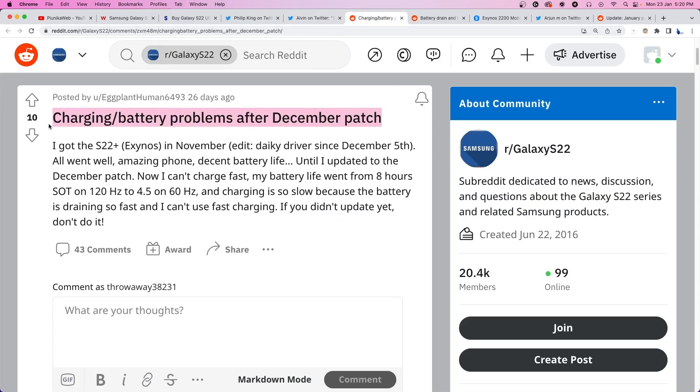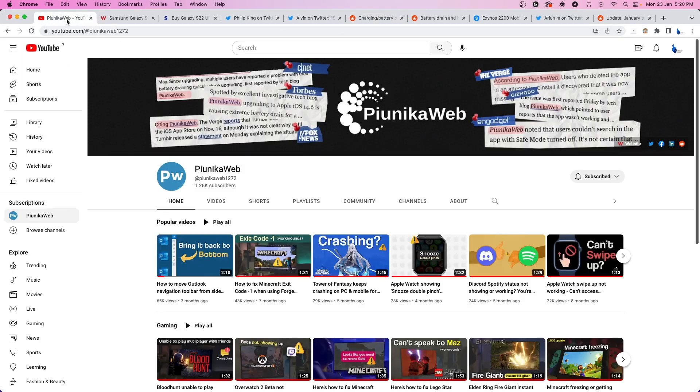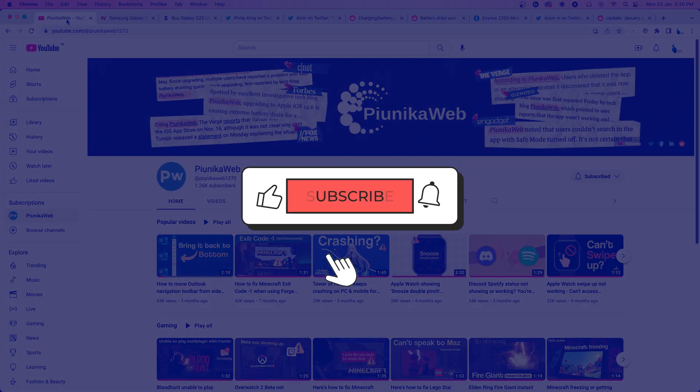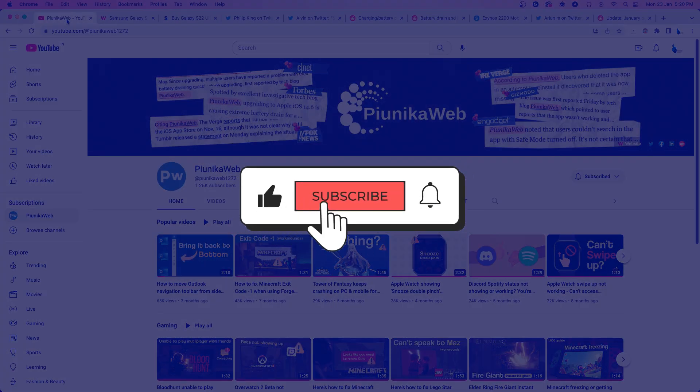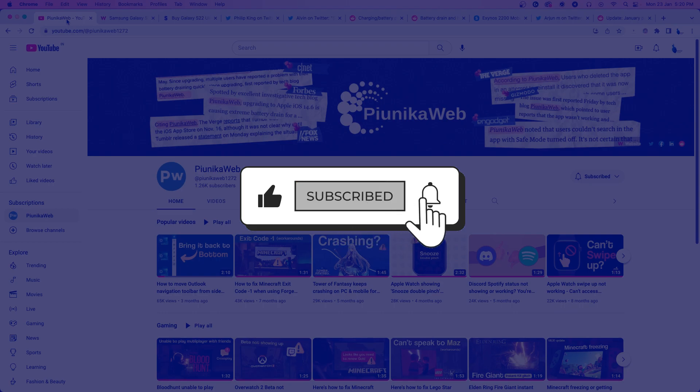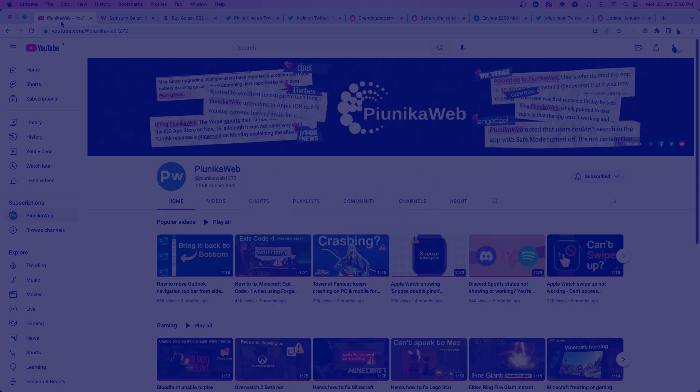But before we get to that, if this video ends up helping you in any way, please consider subscribing to the channel as it motivates us to continue making such content.